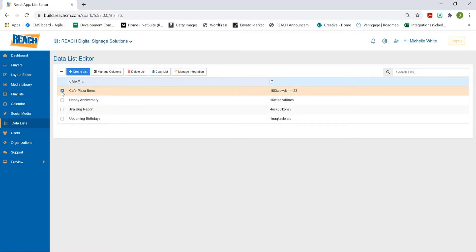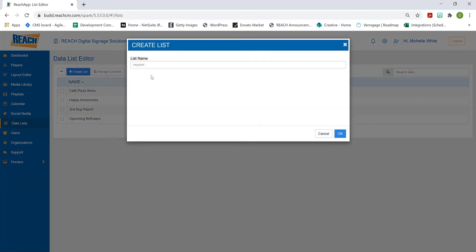Let's create one from scratch. I'm going to click 'Create List' and call this one 'Birthdays' — we're going to create a simple company birthday data list together.